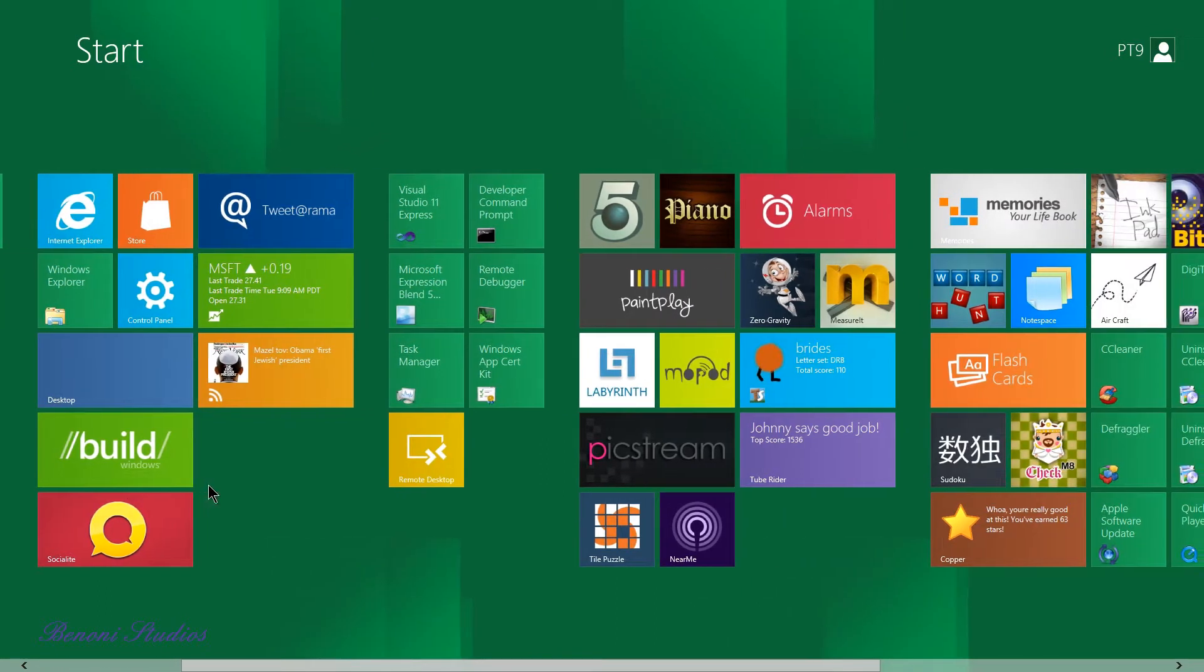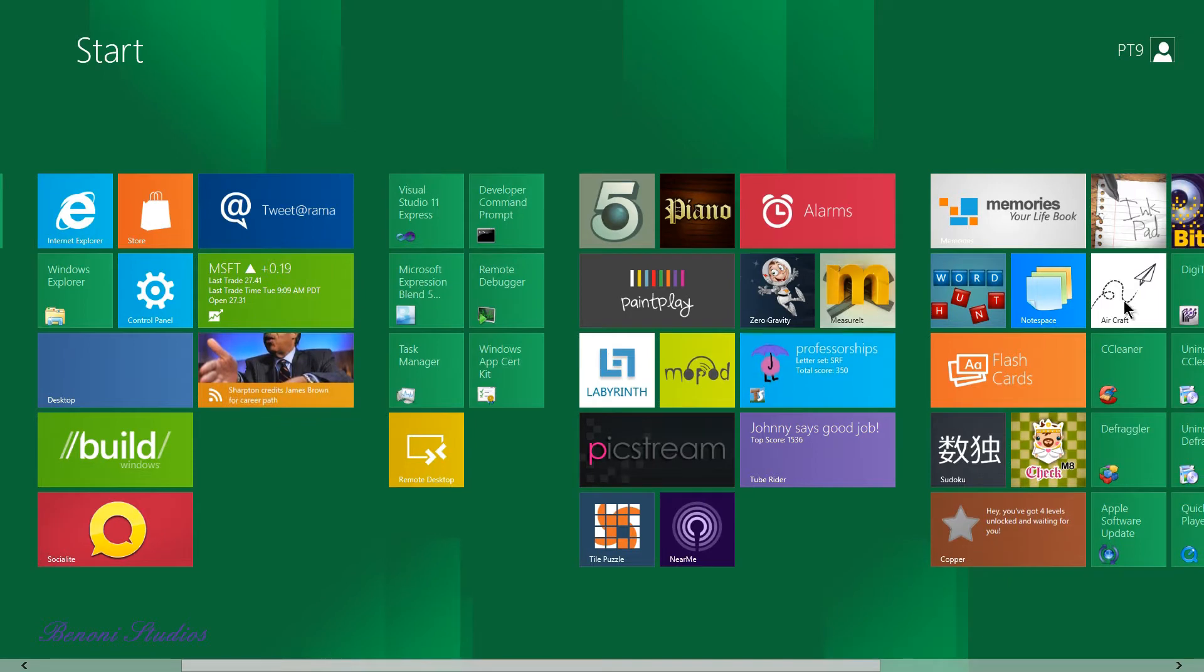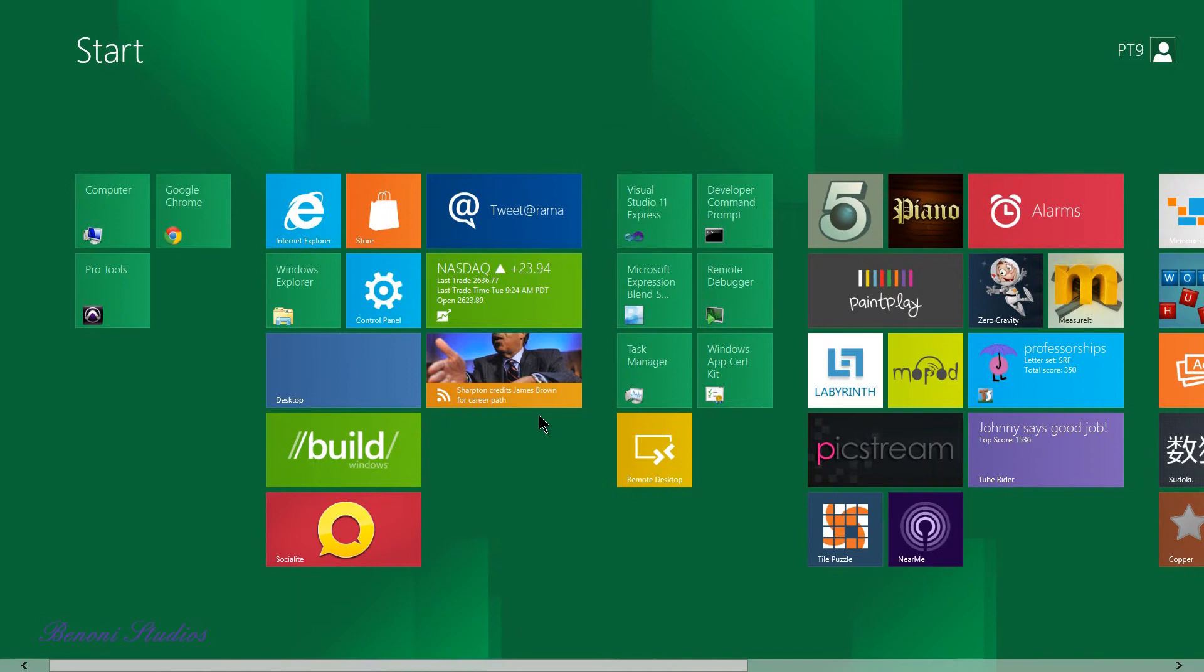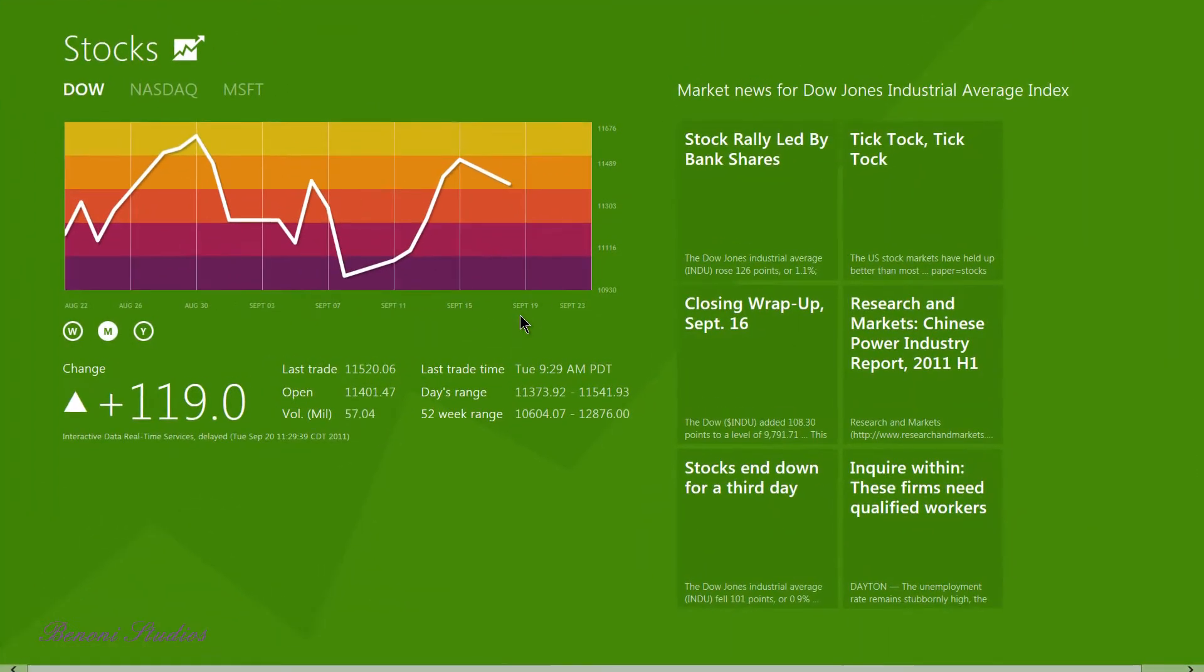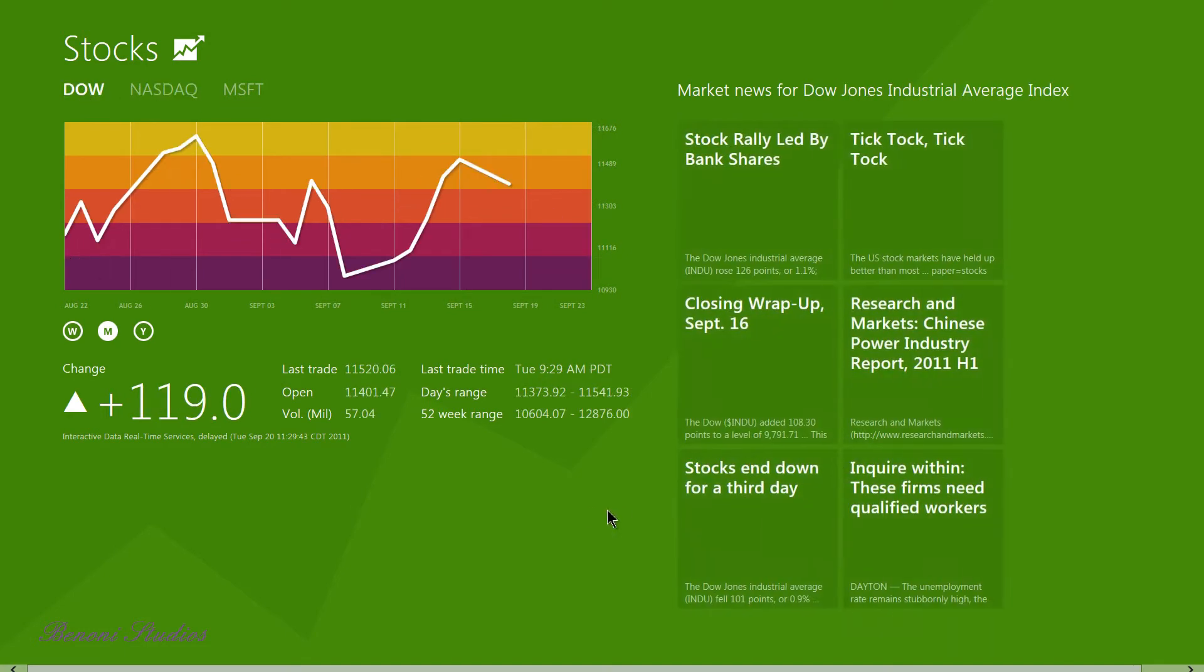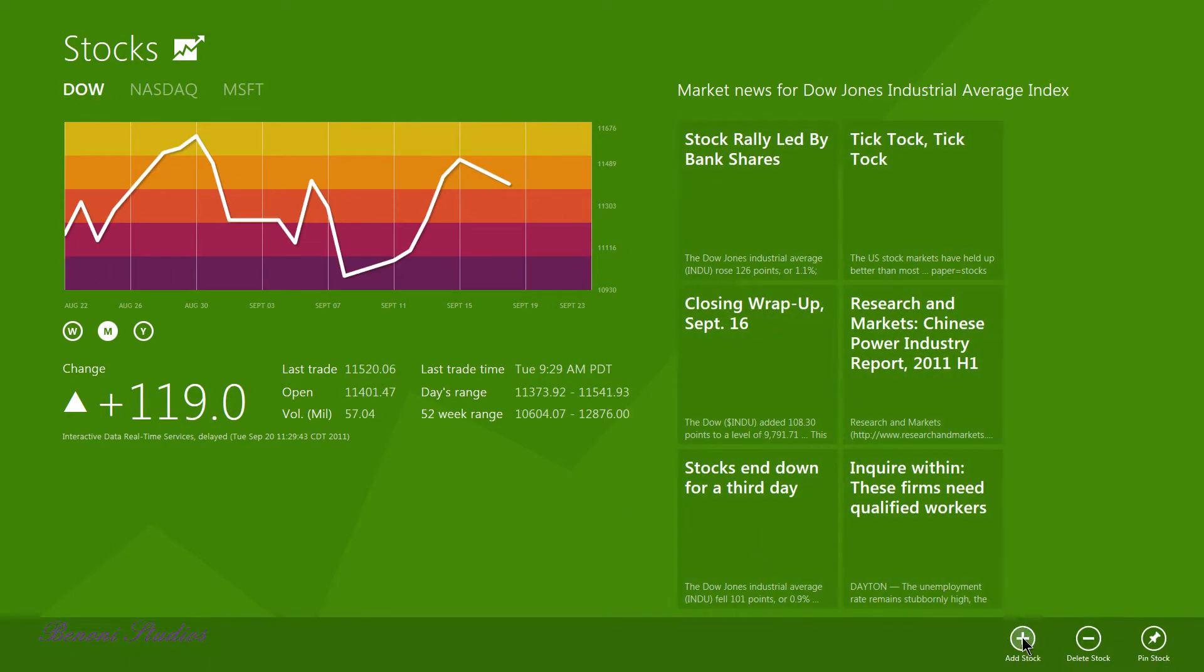You see when you install programs they show up here in your new start menu. You also notice these tiles are live updated which is pretty cool. See our stocks here, you can even add a stock, you can right click and add a stock.